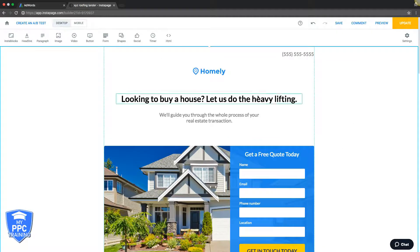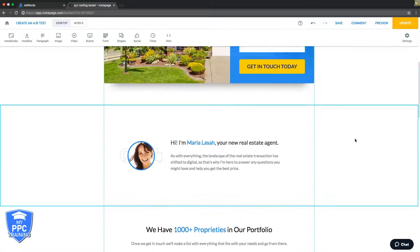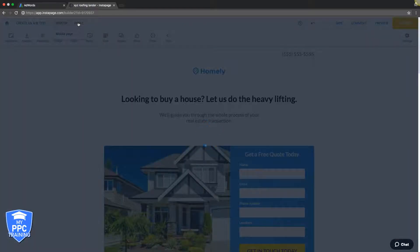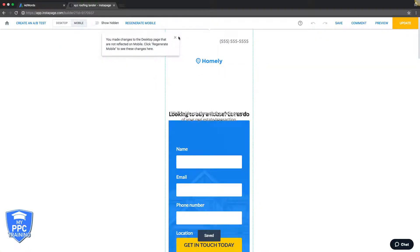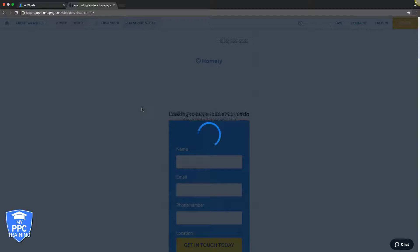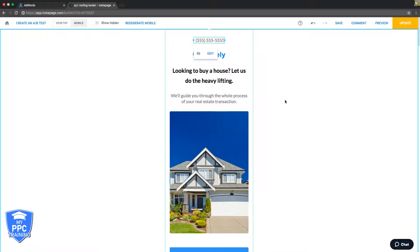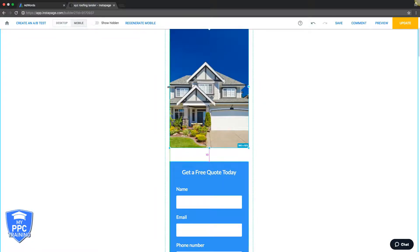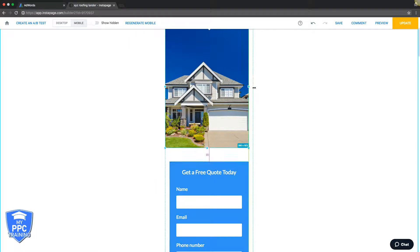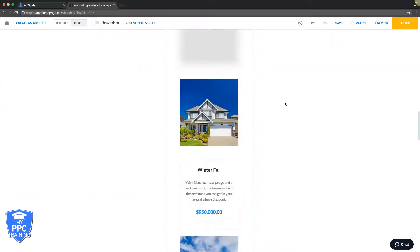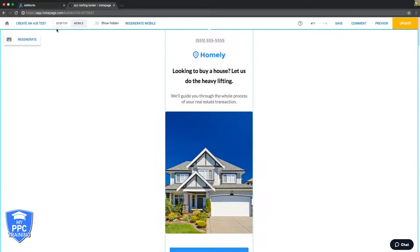That would be the desktop version of the page — really simple stuff. Then we go up here to mobile. Mobile is the same deal — it's all drag and drop. We regenerate the mobile layout, put the phone icon front and center so it's a click-to-call. Design aspects aside, there are just a few important things when creating a landing page.